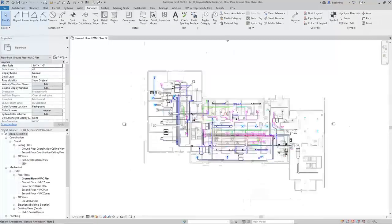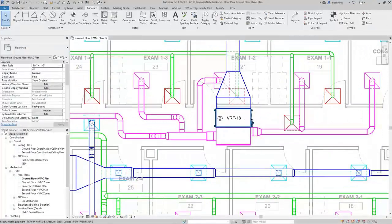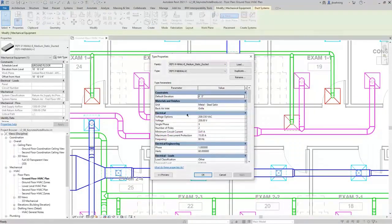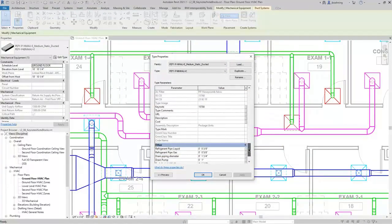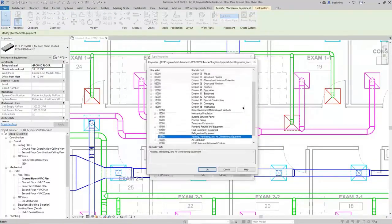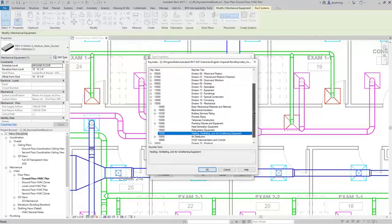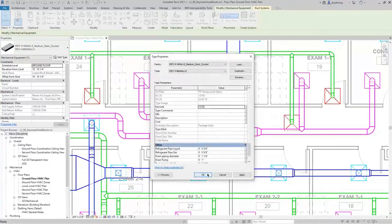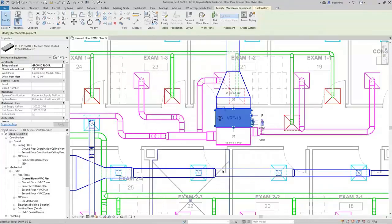I'll select a fan coil unit and click Edit Type. This mechanical equipment has a Keynote specified. When I click the More button, it'll open the Keynotes dialog and you can see where the Keynote is coming from. I'll click OK to close each of the dialogs.